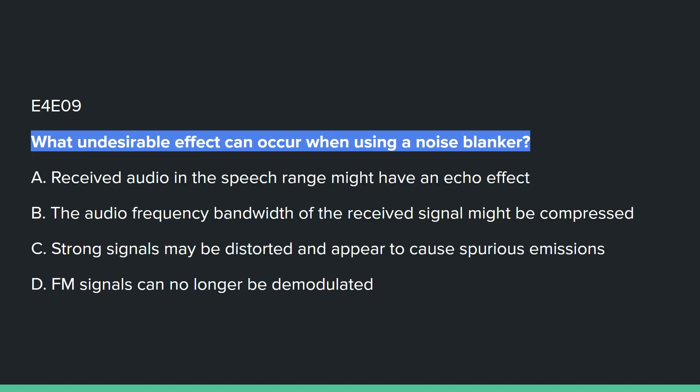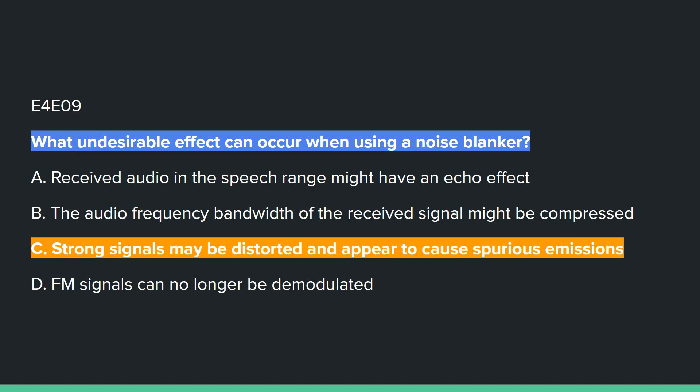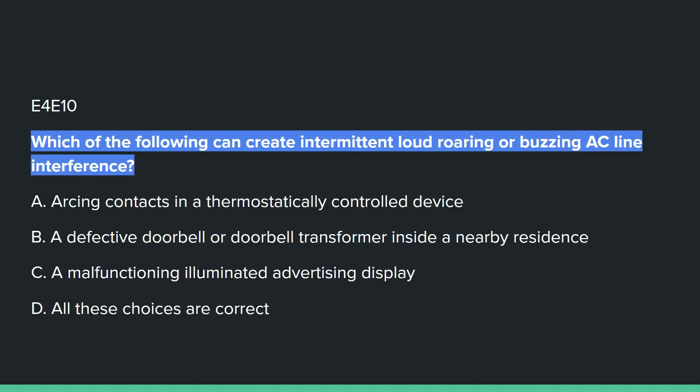E4E09: What undesirable effect can occur when using a noise blanker? Answer C: strong signals may be distorted or appear to cause spurious emissions.